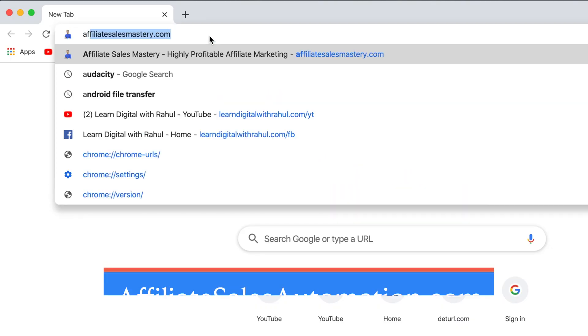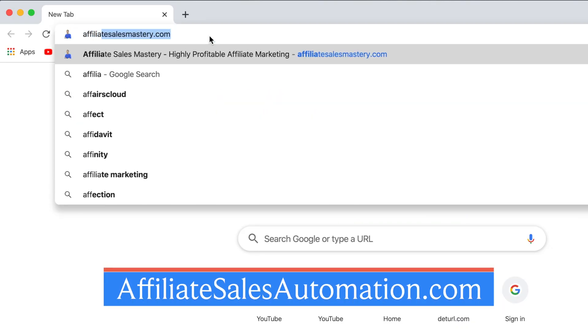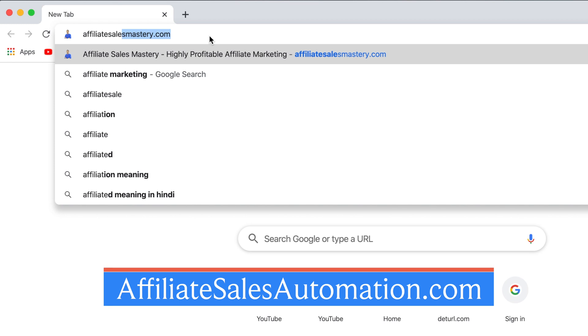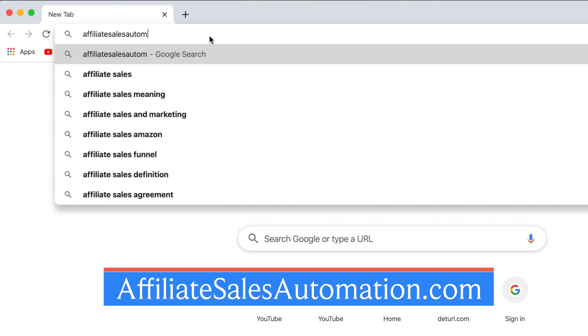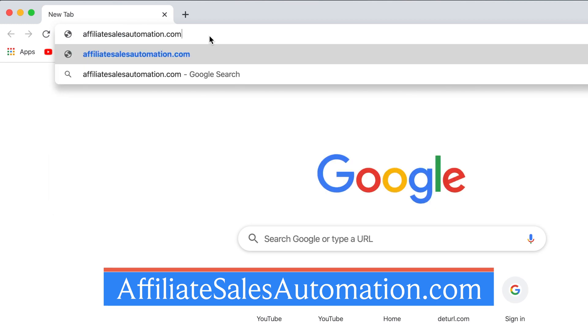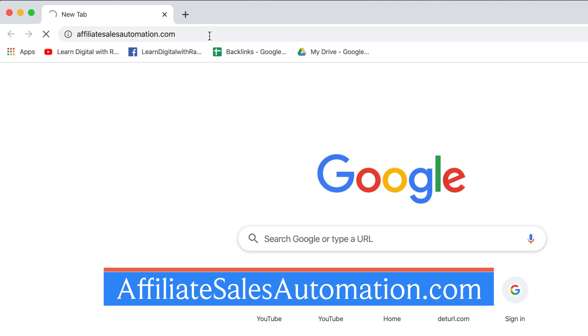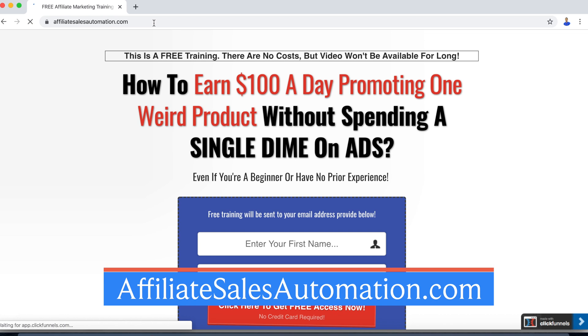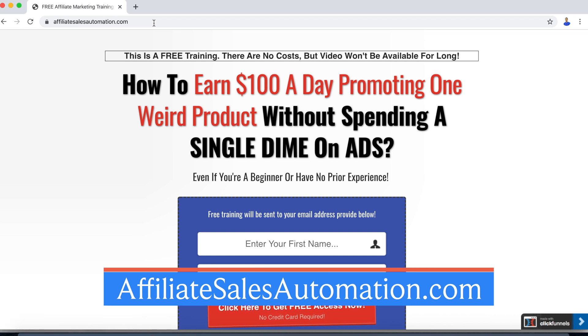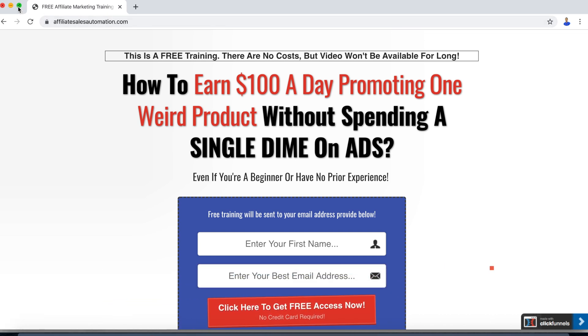Before that, a quick sponsored message. This video is brought to you by my free online courses. If you want to learn how to turn your digital presence into profits, visit affiliatesalesautomation.com to get free access to my online courses and training.